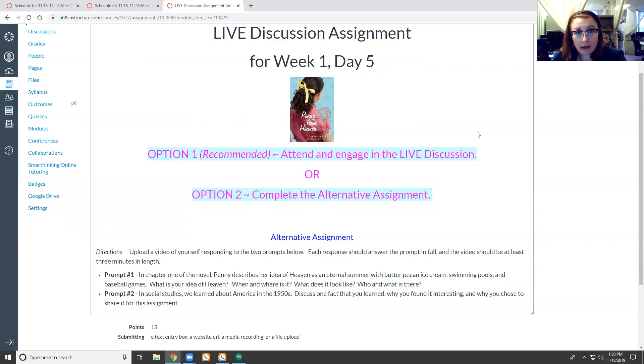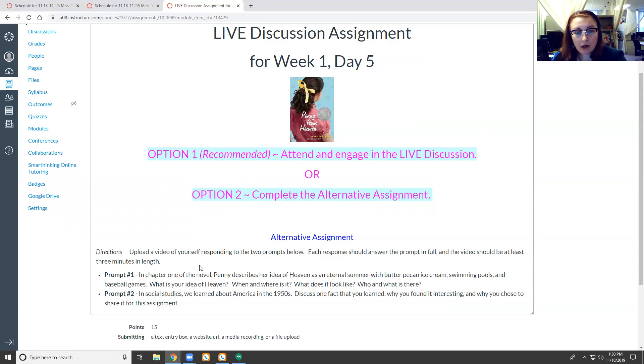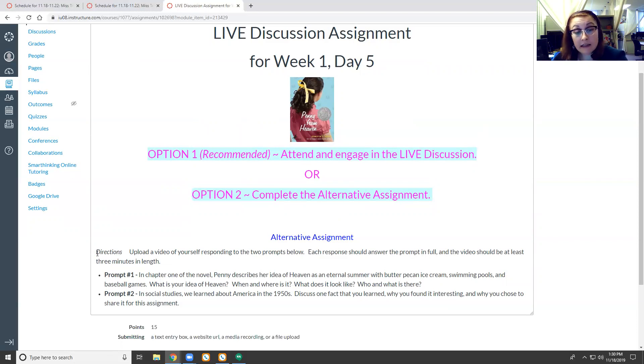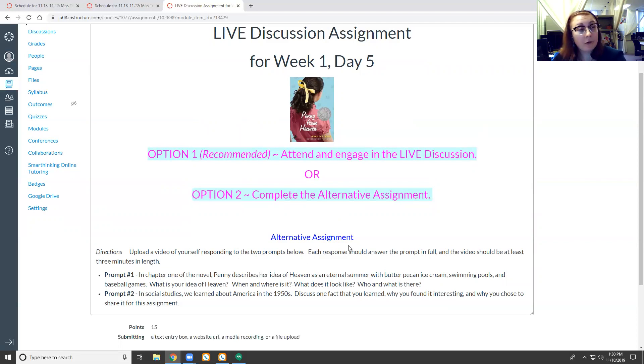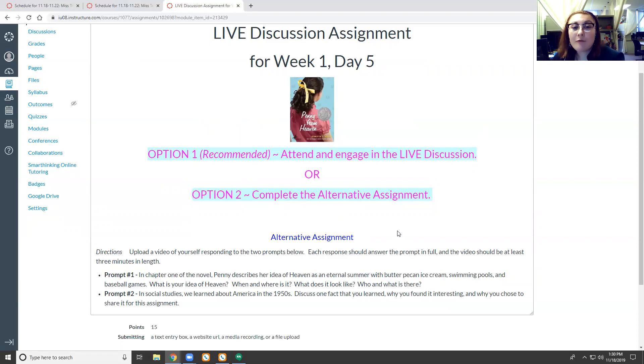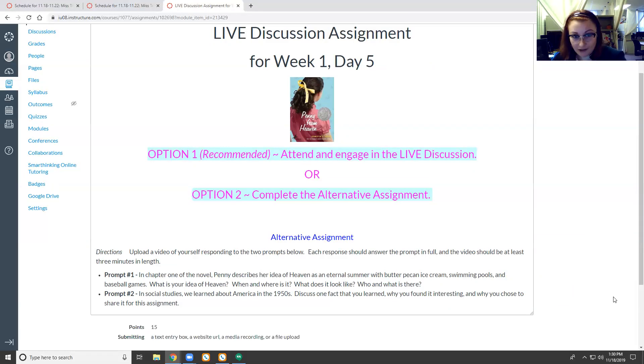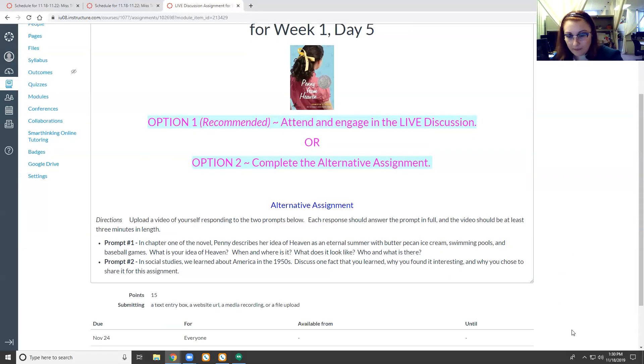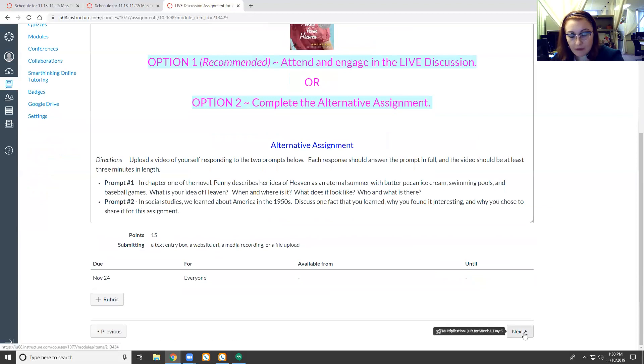If you cannot attend the live discussion, you can complete the alternative assignment which is described here. I highly recommend coming to the live lesson because it is basically the same exact thing as the alternative assignment with three or four less steps and it's more fun. So why don't you just come on out to the live discussion. This will be worth 15 points.